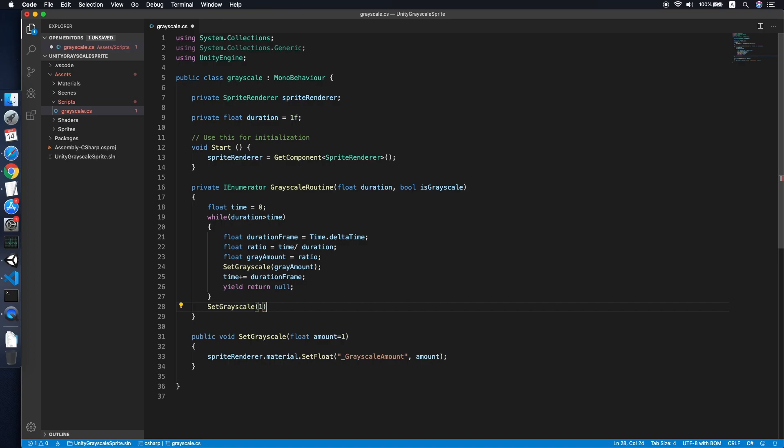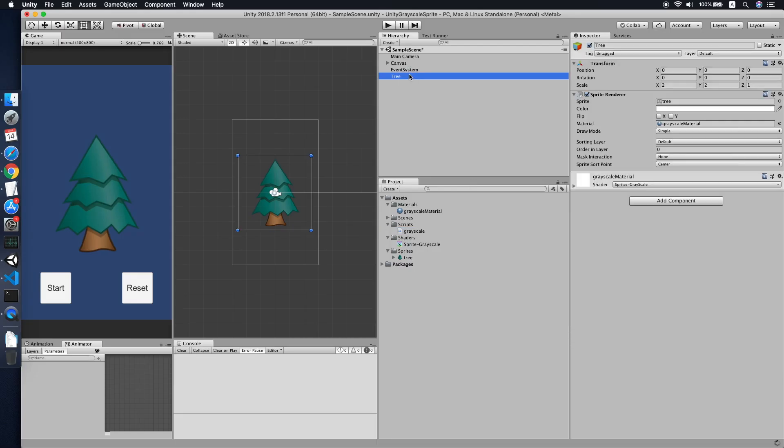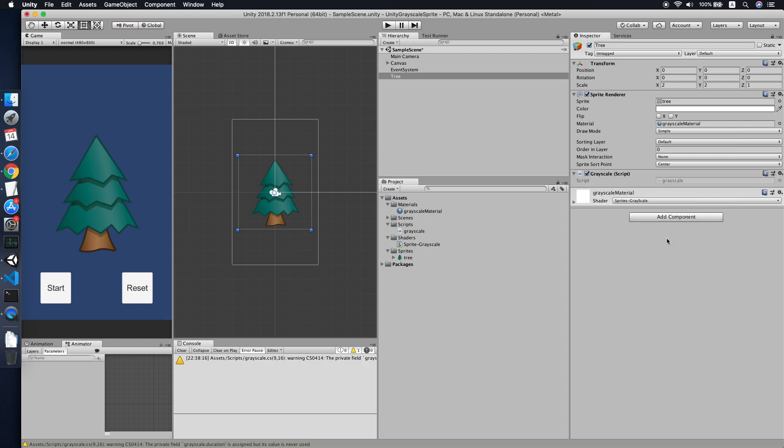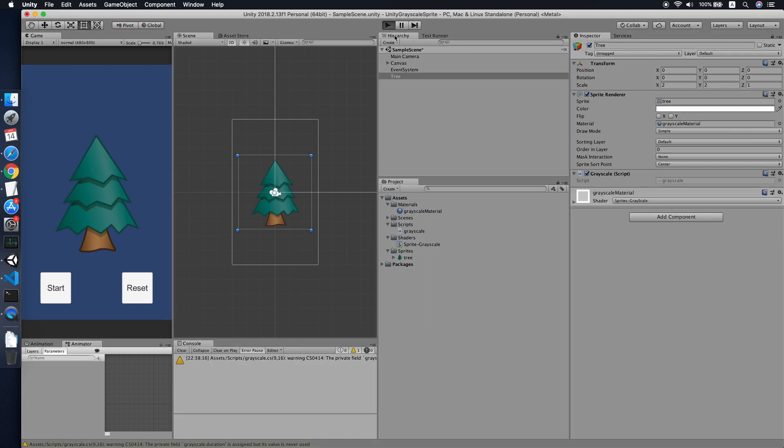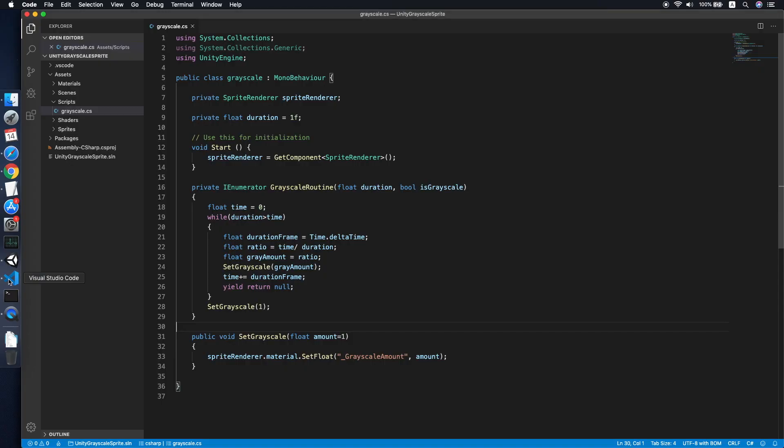So we can go back to our Unity to test it. Basically we just make sure our material has the greyscale material. Then we add the greyscale script to it. Then yeah, now we need to test it. For sure when you start, definitely we will do nothing because we haven't... We don't have any trigger to trigger the start coroutine method, right?